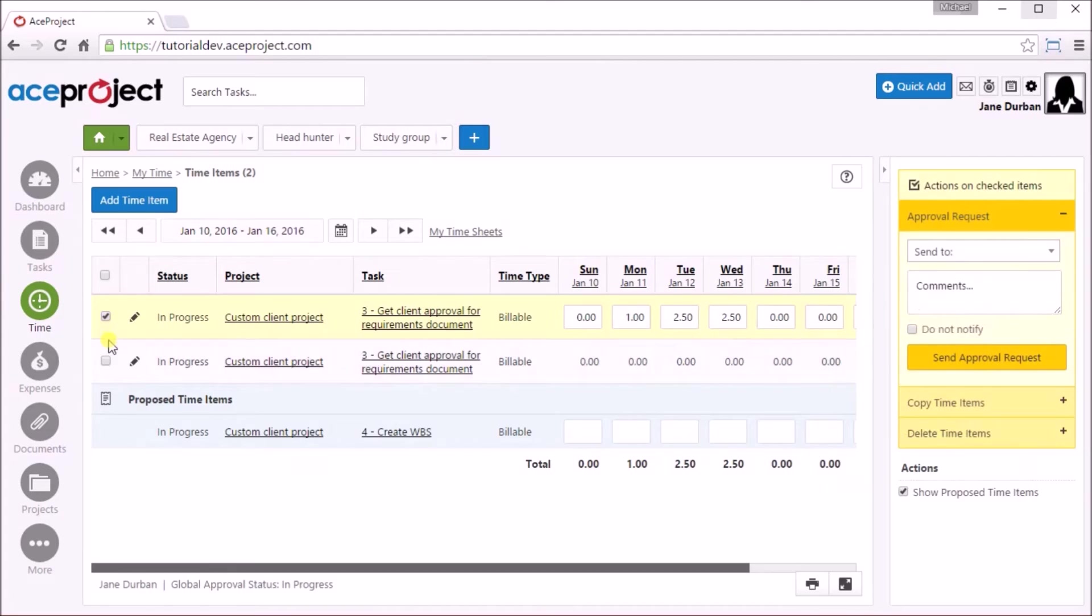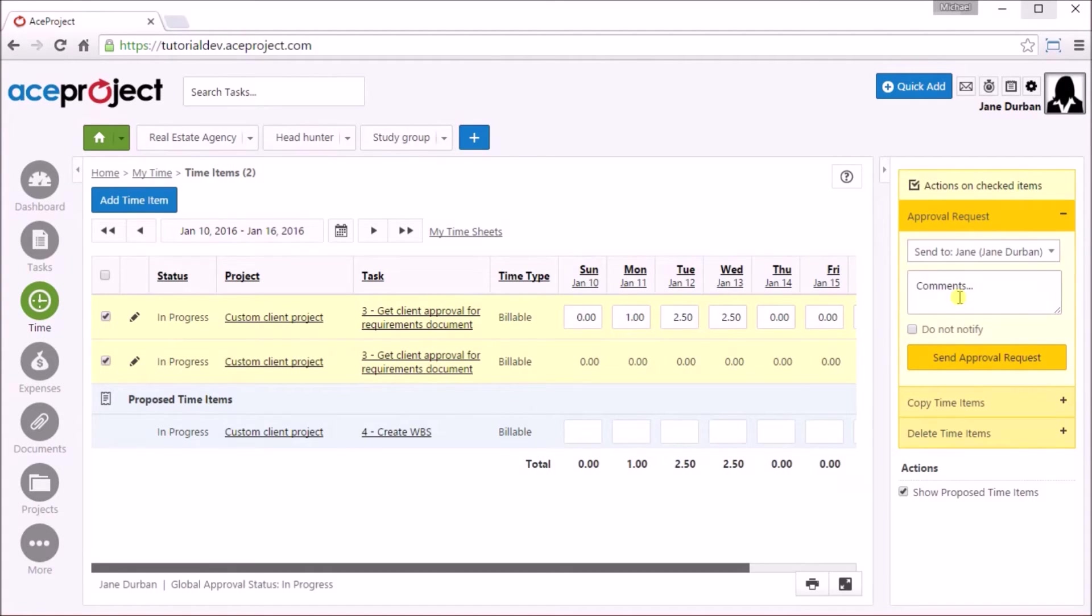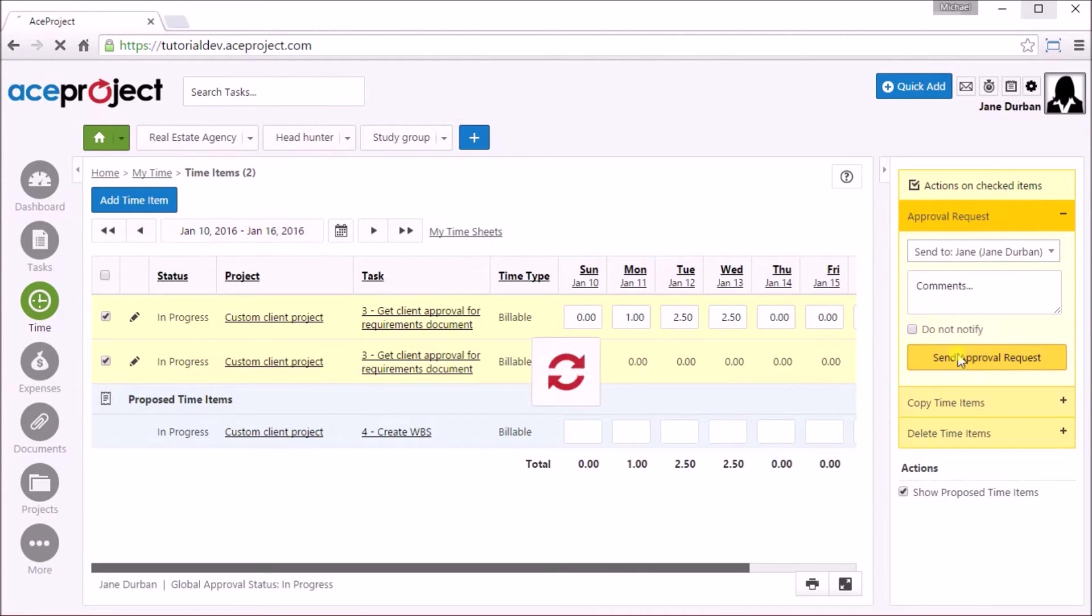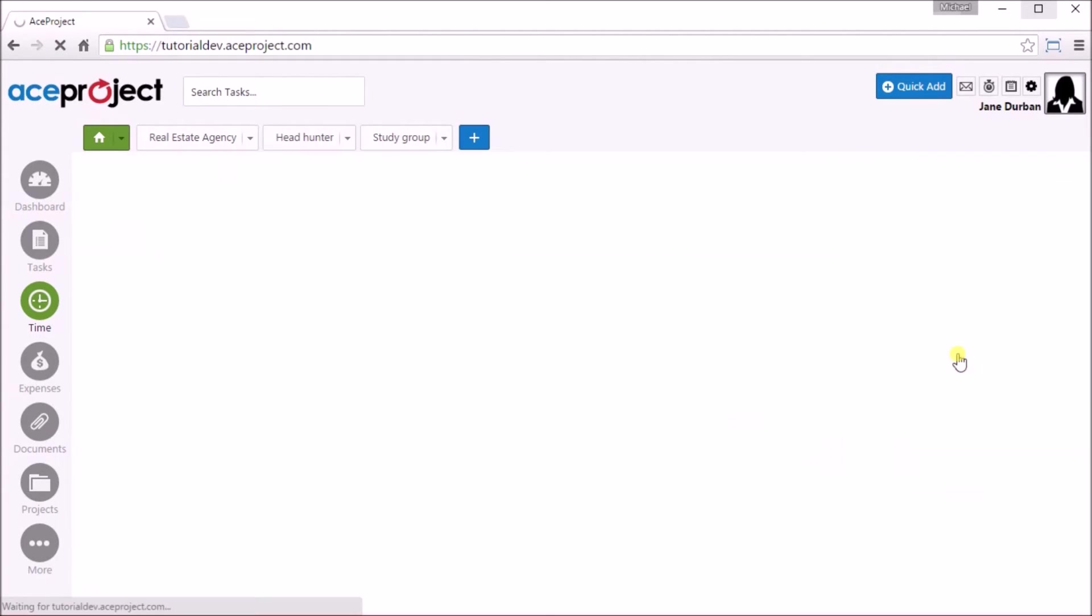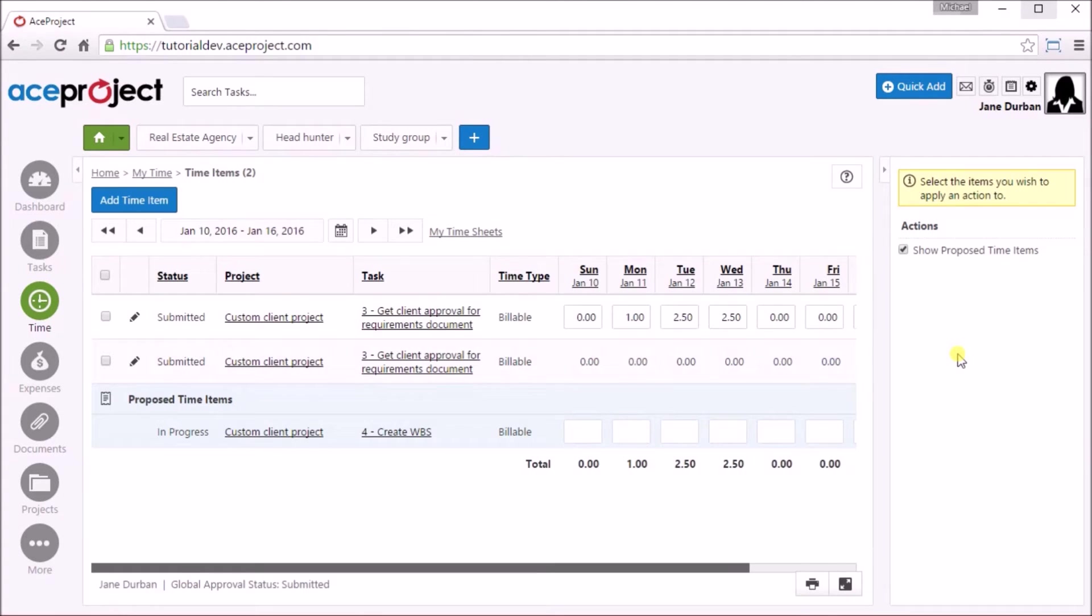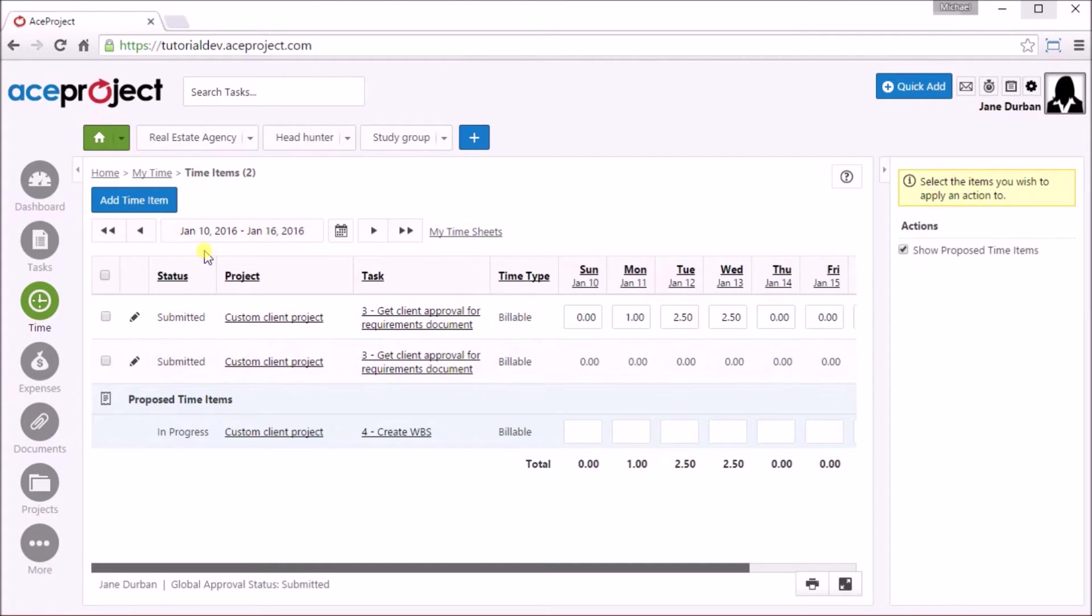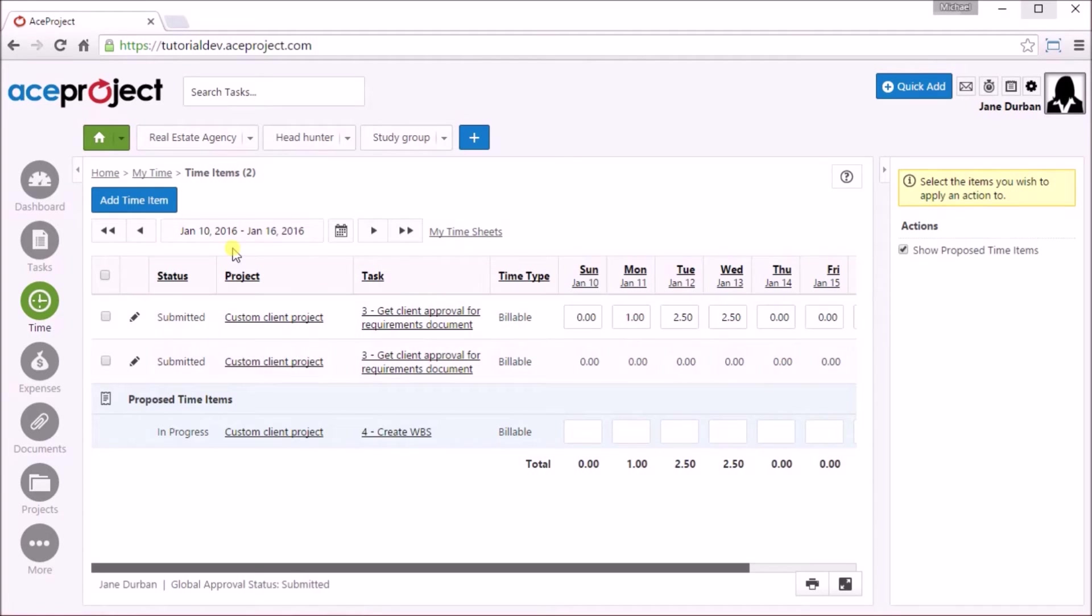When you are ready to submit your time, simply select the time items and from the action items on the right panel, select the Time Approver from the Send To dropdown, place an optional comment, and click on Send Approval Request. The time item now has a submitted status and an email notification has been sent to the time approver. You can still edit the time in this item up until it has been approved.